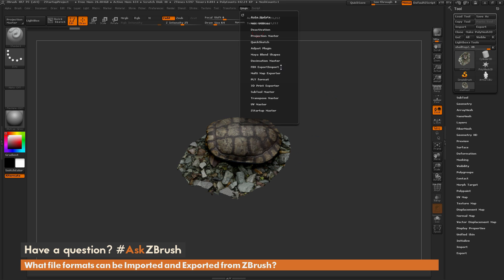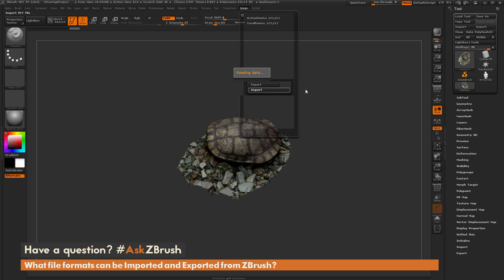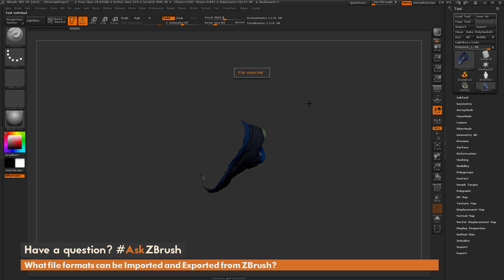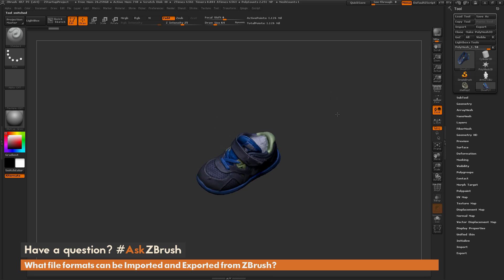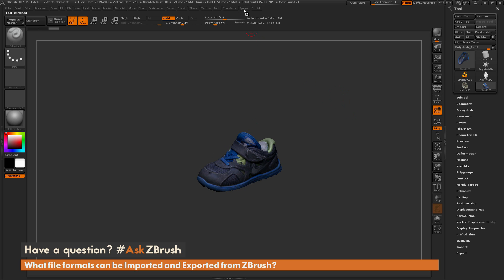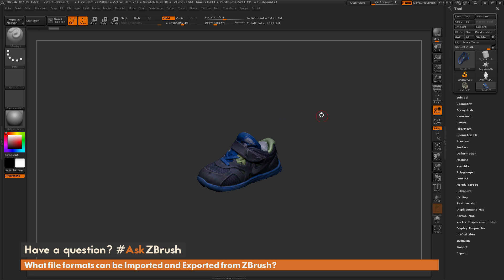Finally, there is a separate plugin that you can download that will allow you to export and import the PLY format. I'll post a link to this plugin underneath this video. If I import a PLY file here, you'll see that file loads in as well and it will retain vertex color or polypaint information on the mesh. So it's another good option if you need to export or import color data with your models from ZBrush.